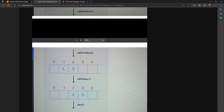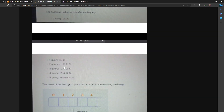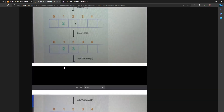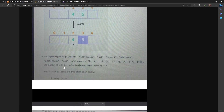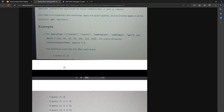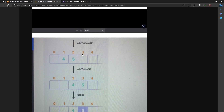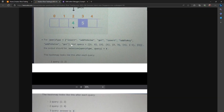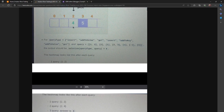The first test case output is 5 and the second test case output is 6. That's all for this particular video. Thank you for watching — please don't forget to like, subscribe, and comment, and I'll see you all next time.